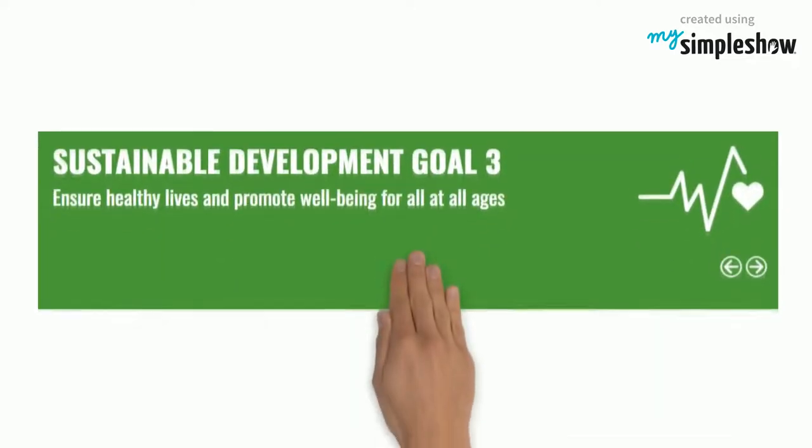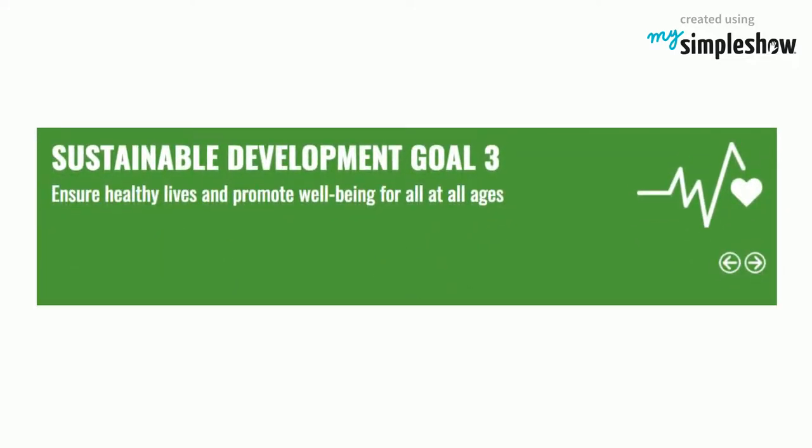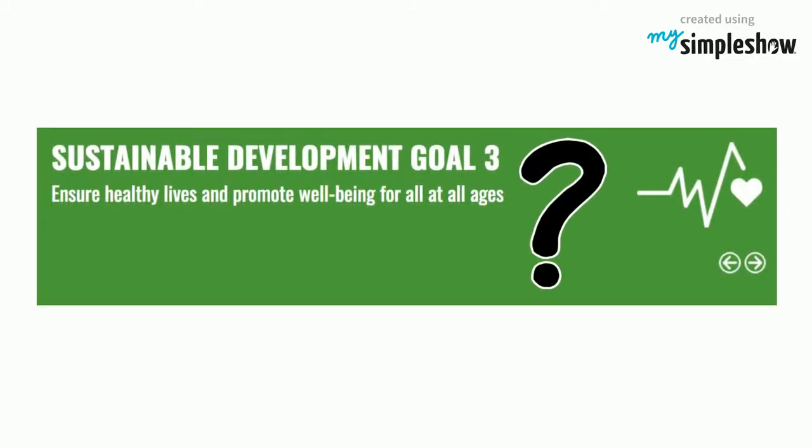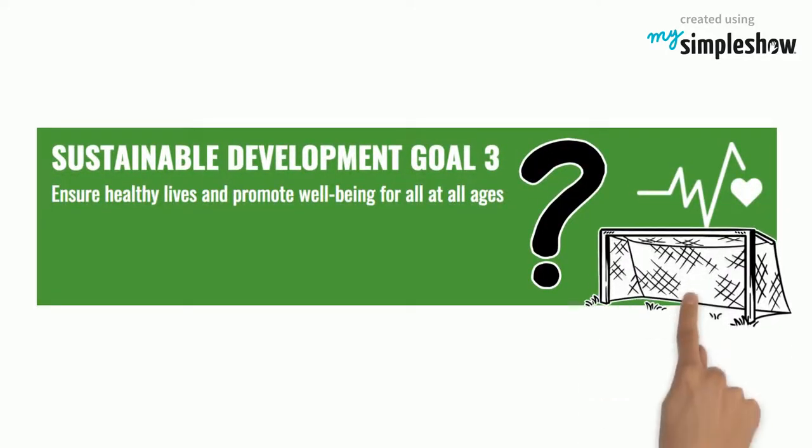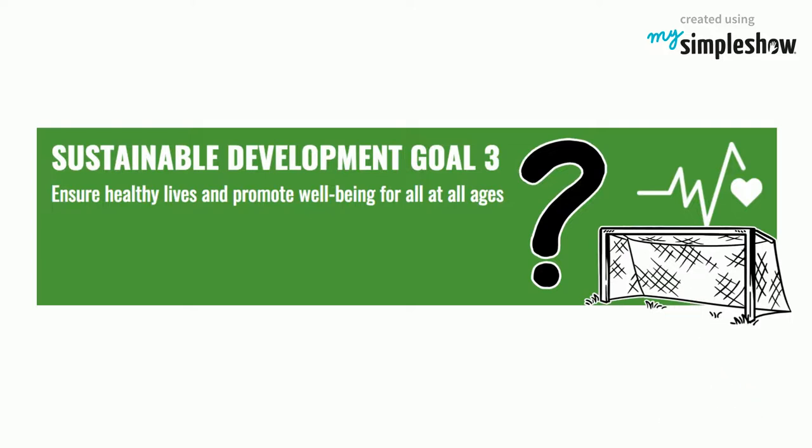So now that we understand what's going on, what are some of the target goals for this campaign?